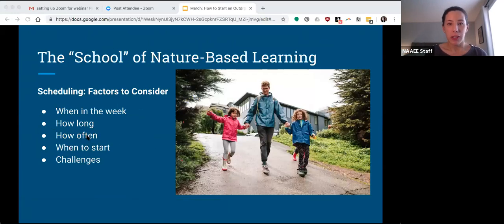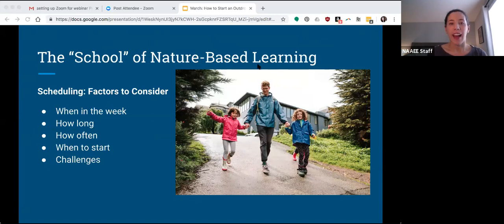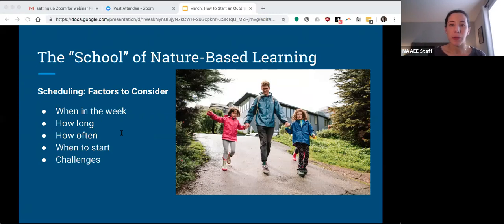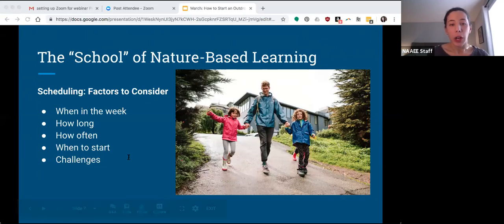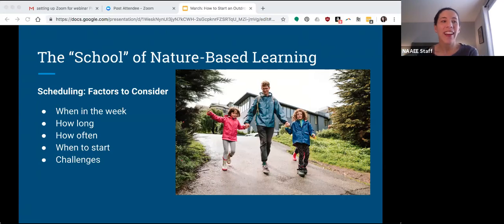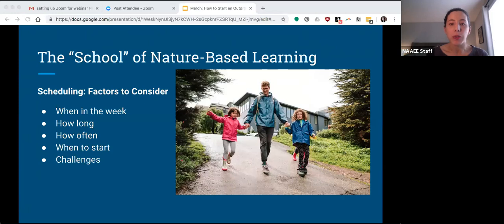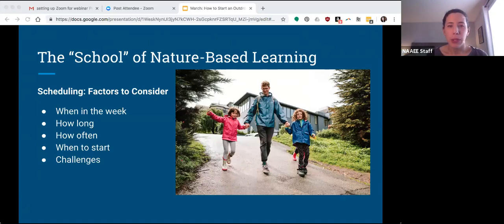So we're going to dive right in with the school of nature-based learning. The first thing we want to think about is scheduling — when are you actually going to be able to do this? When you work in a school, schedules can be super tricky to navigate. When you're thinking about when in the week you will go, we really recommend trying to go at the same time each week if possible. If you can make it a regular part of your schedule, that just makes it all the better, especially once it starts getting to be more extreme weather. If you can just have this as part of your routine, you'll be much more likely to go regardless of the weather. You also want to think about other schedule constraints — specialist classes on certain days, assemblies, early release days.